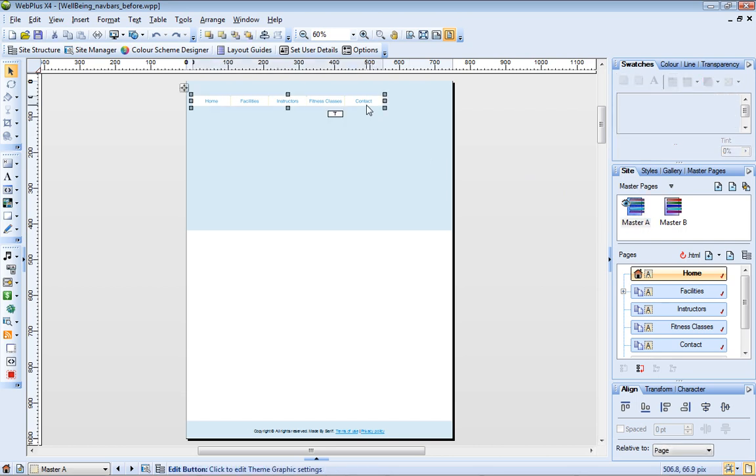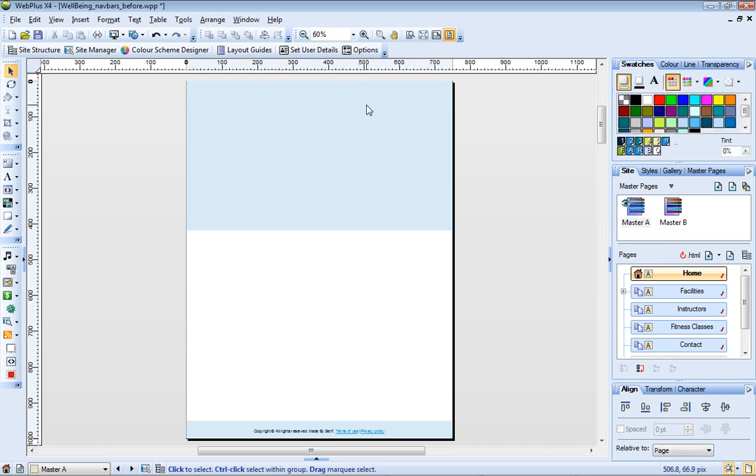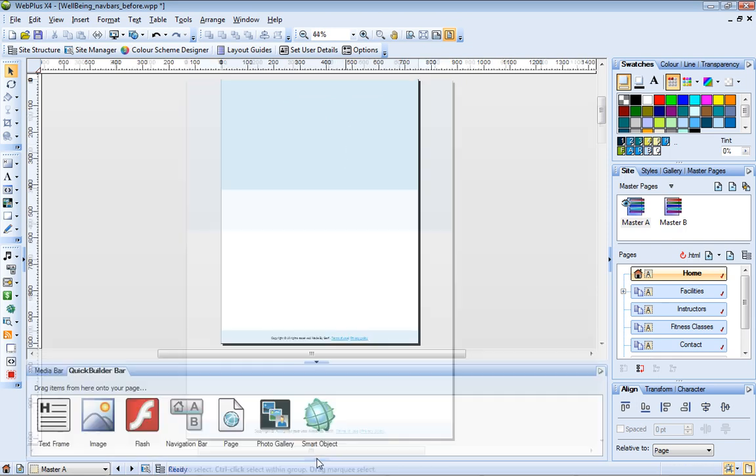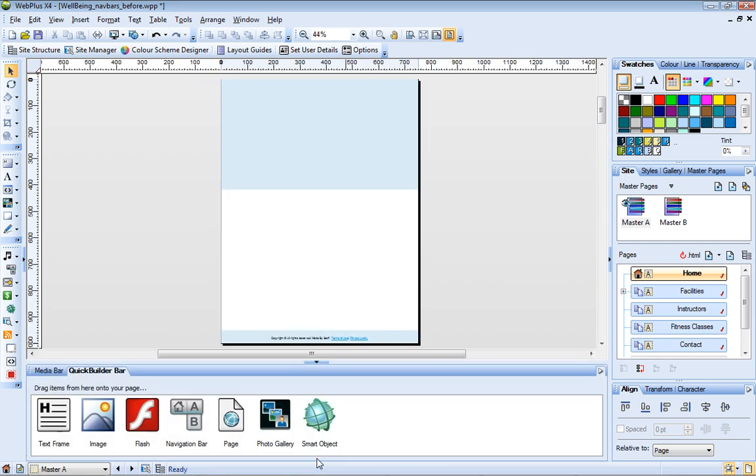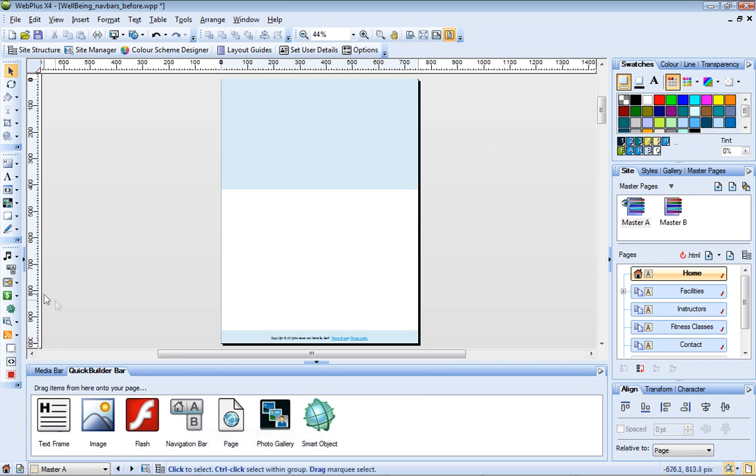Let's delete this navigation bar and add a new one. To add a new navigation bar, I can drag the icon from the Quick Builder tab, or I can click Insert Navigation Bar.